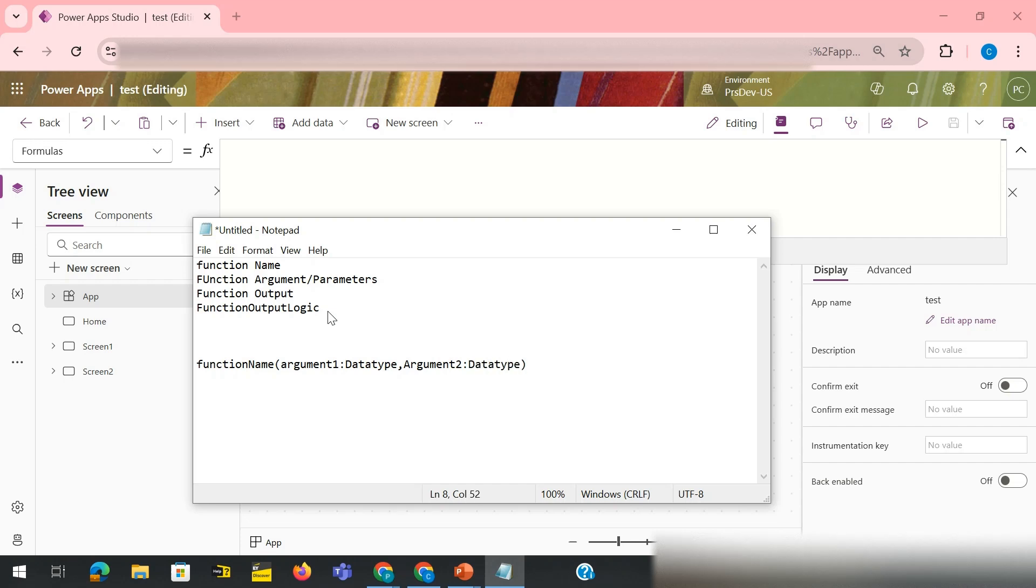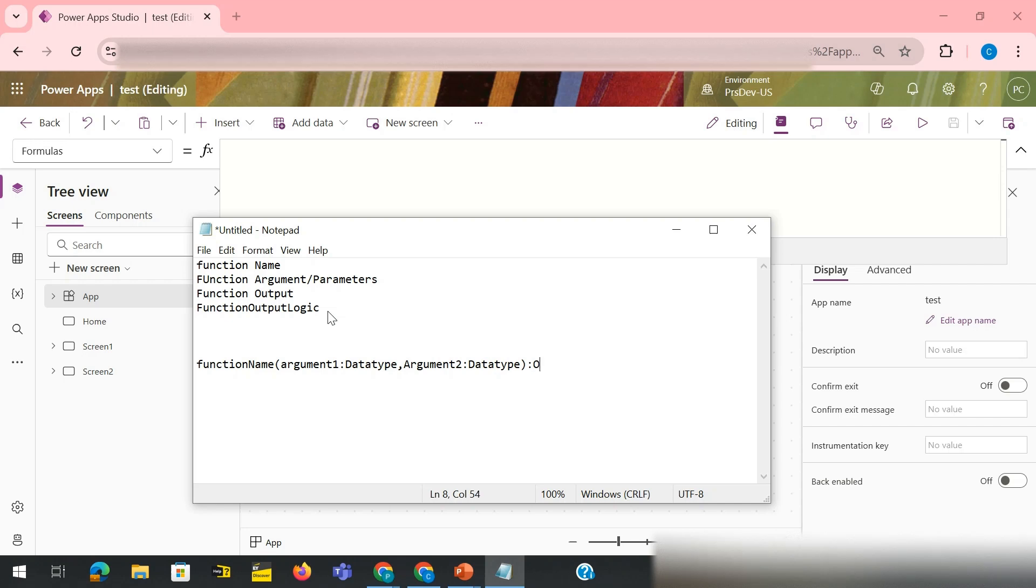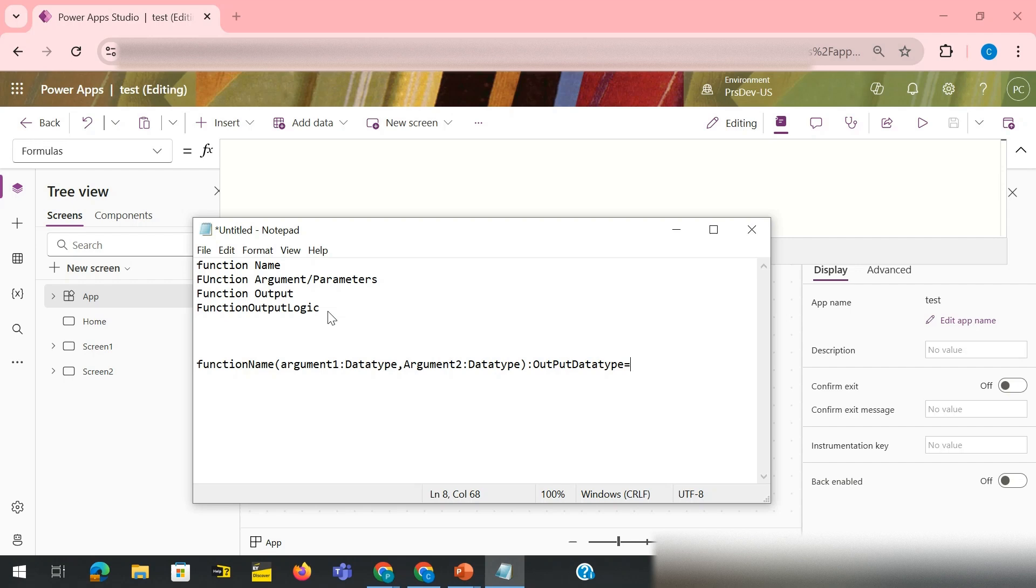You would write what would be the data type of your output. So I would write output data type, and then equals to the logic that you want to perform. Okay, that is the syntax we are going to follow.